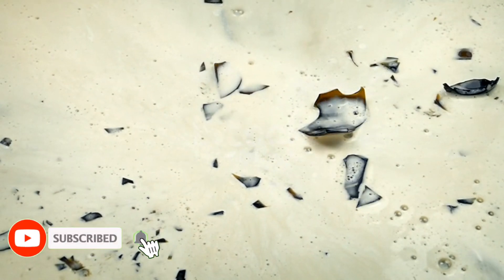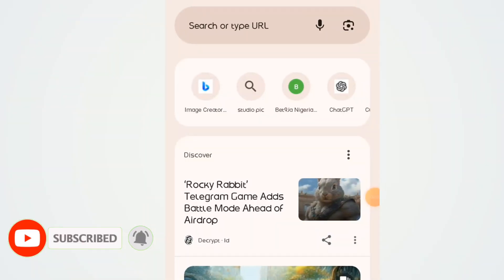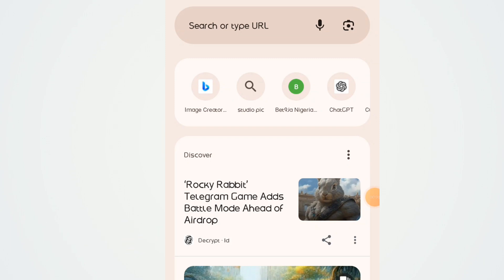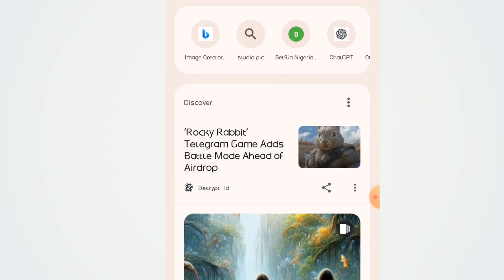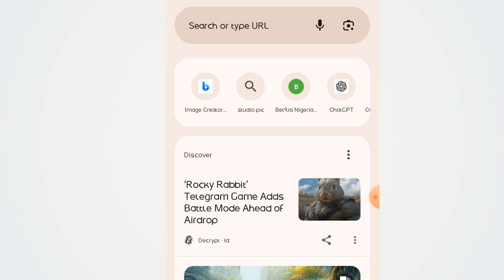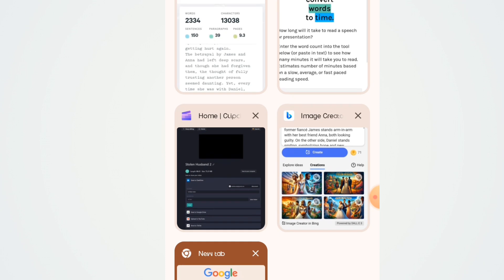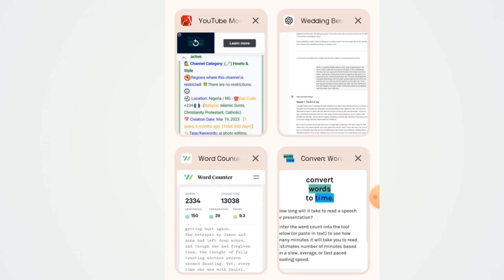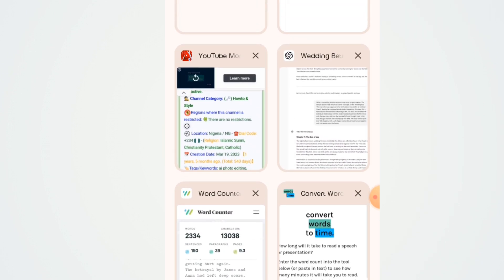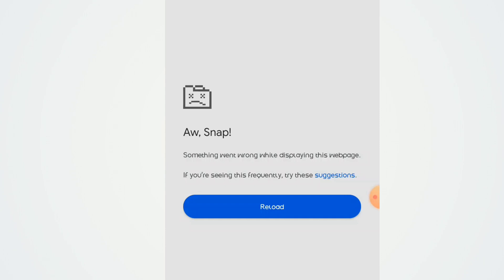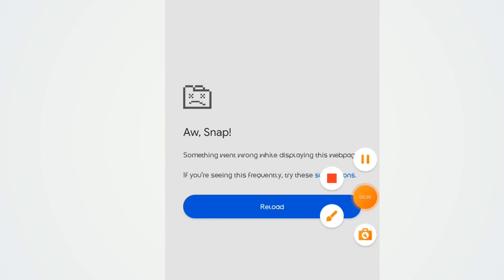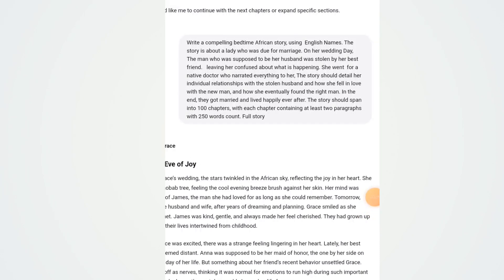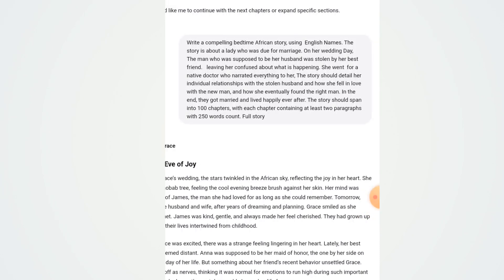The first step to take is to open your Chrome browser. For me, I always work with Chrome, so I've opened my Chrome. Once you open your Chrome, you open ChatGPT — you know how to do that. So once you open your ChatGPT, as you can see, I've opened my ChatGPT and I've generated my African photo story already.